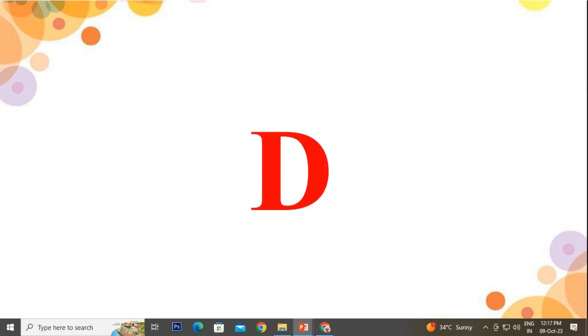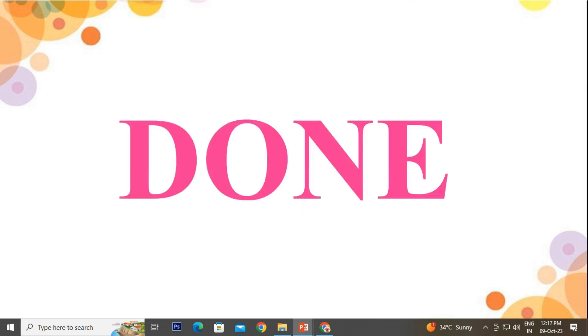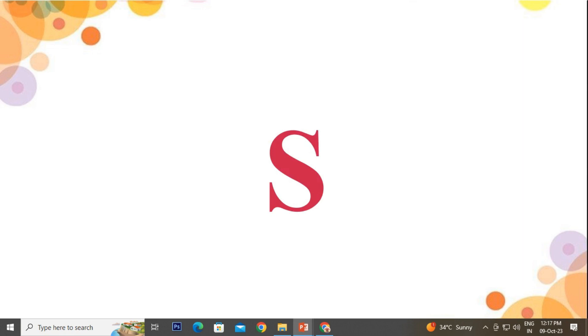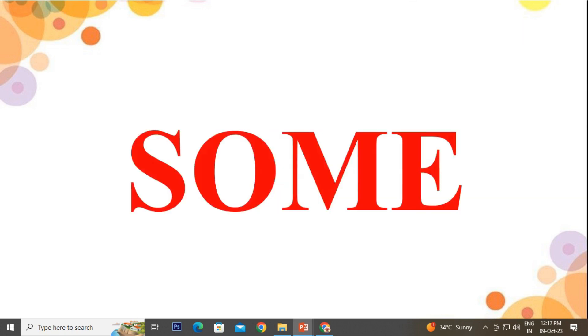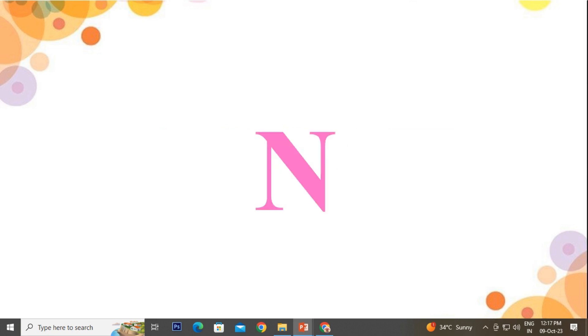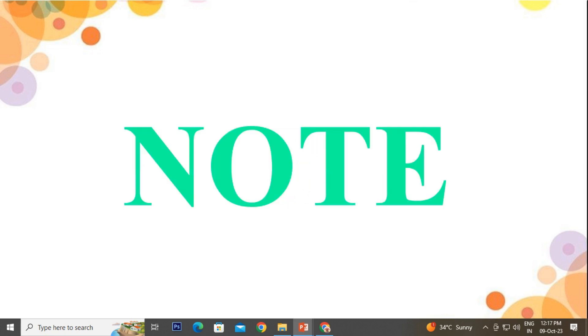D-O-N-E, Done. S-O-M-E, Some. N-O-T-E, Note.